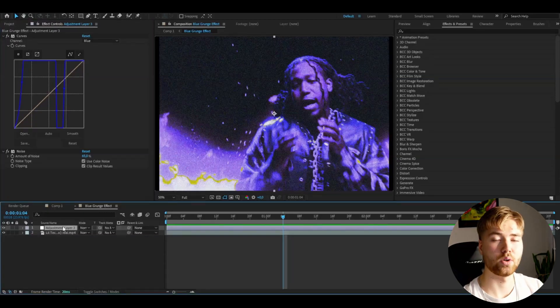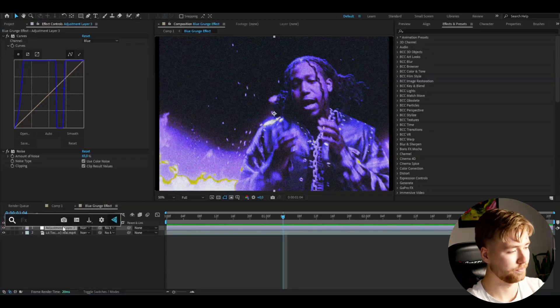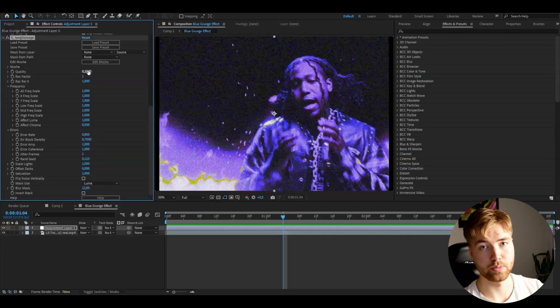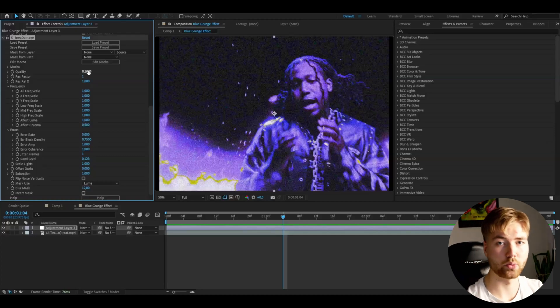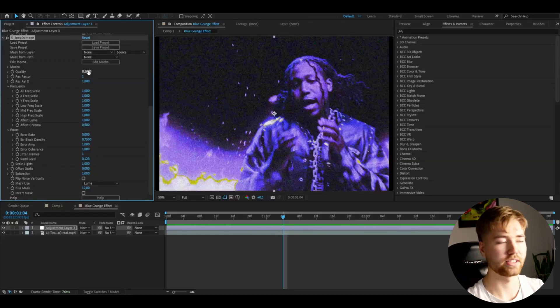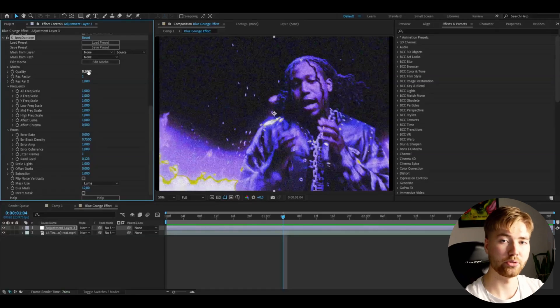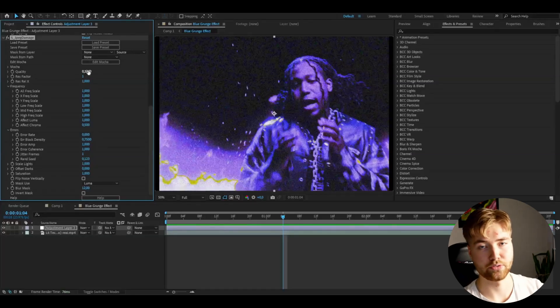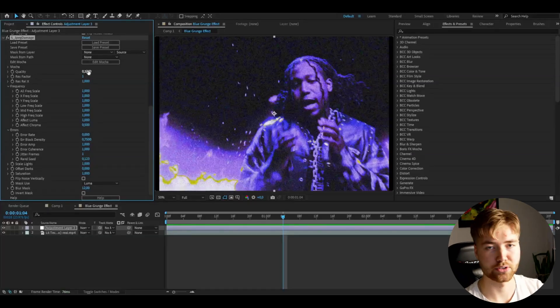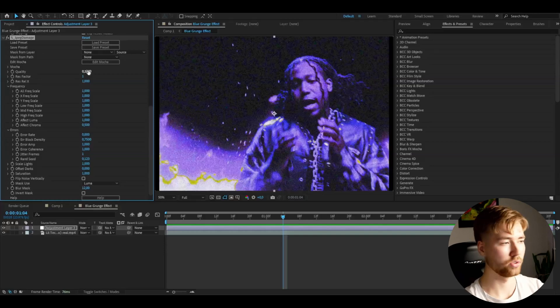So I'm going to be adding an effect called JPEG Damage and this effect is from the Sapphire plugin if you guys are wondering why it doesn't pop up. I'm using this basically to make the grunge, the low resolution quality more realistic. But you guys don't need to use this, there's other effects to make it low resolution, Mosaic for example, we're going to be adding that later in the tutorial.